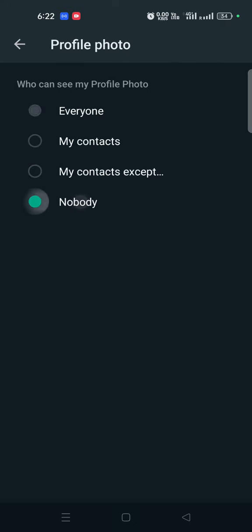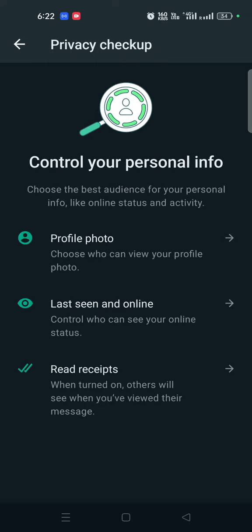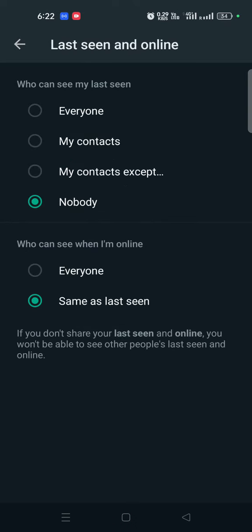Everyone or nobody. Now we are going to set it to nobody. You can click on your profile photo. If you like your friends to see it, make sure you set that. Last seen and online also.